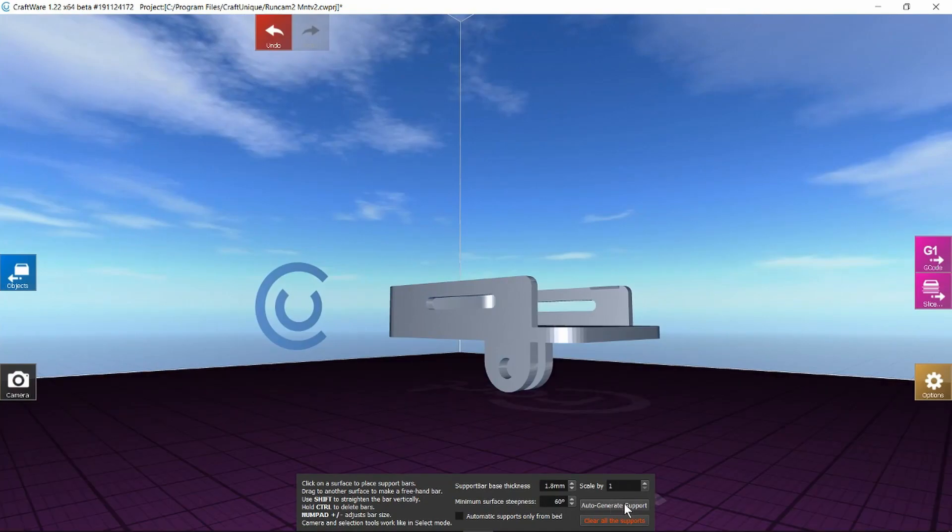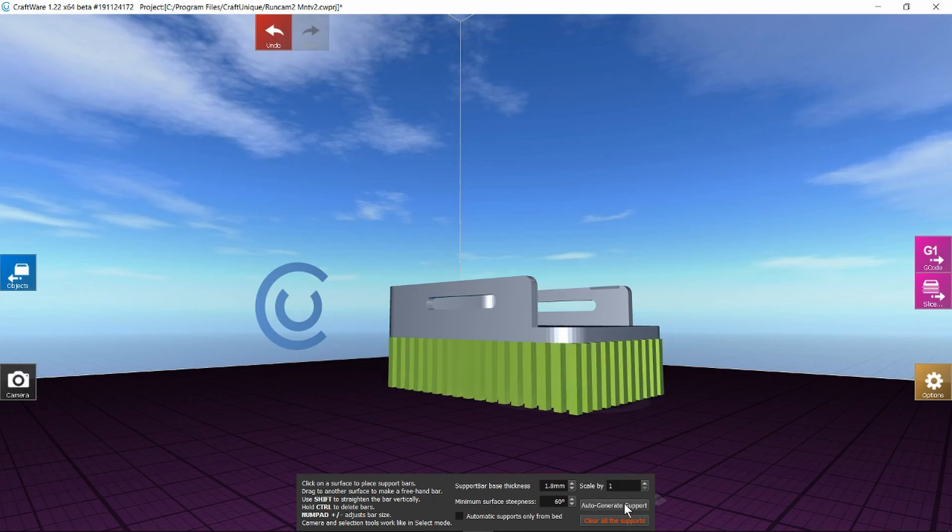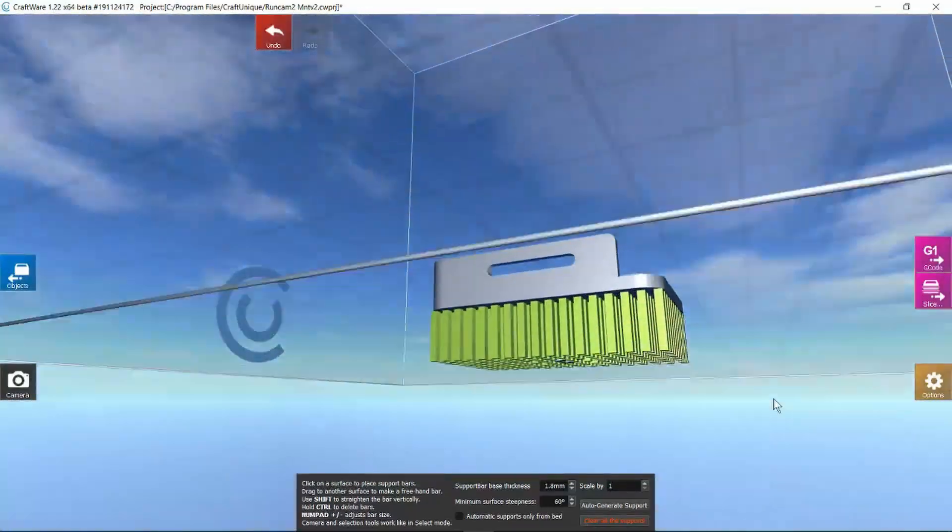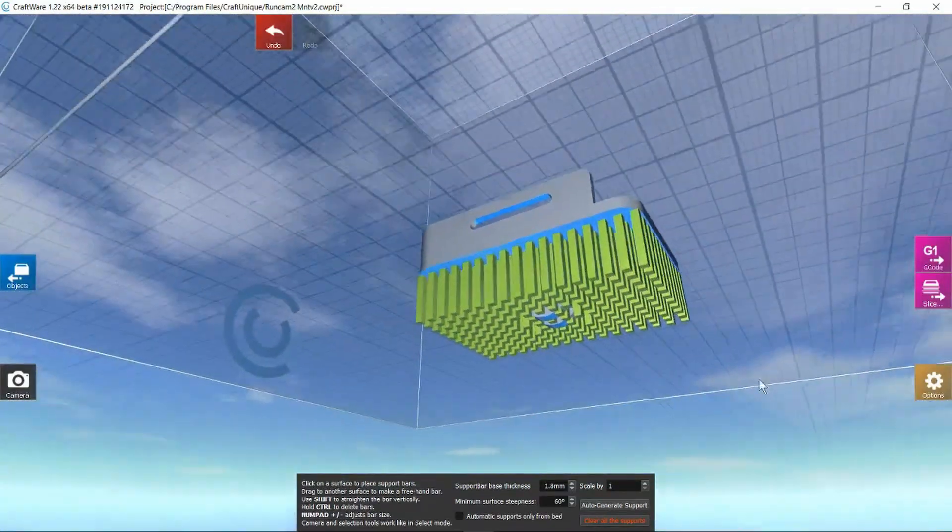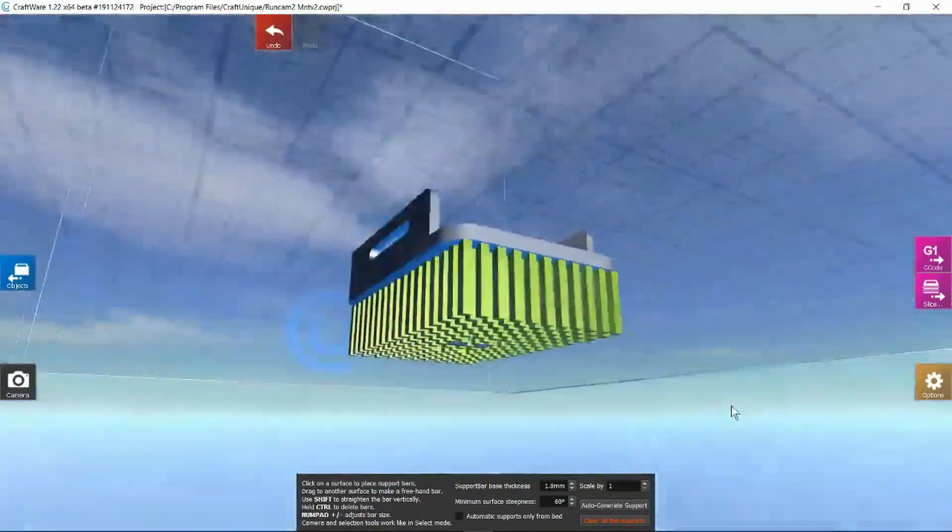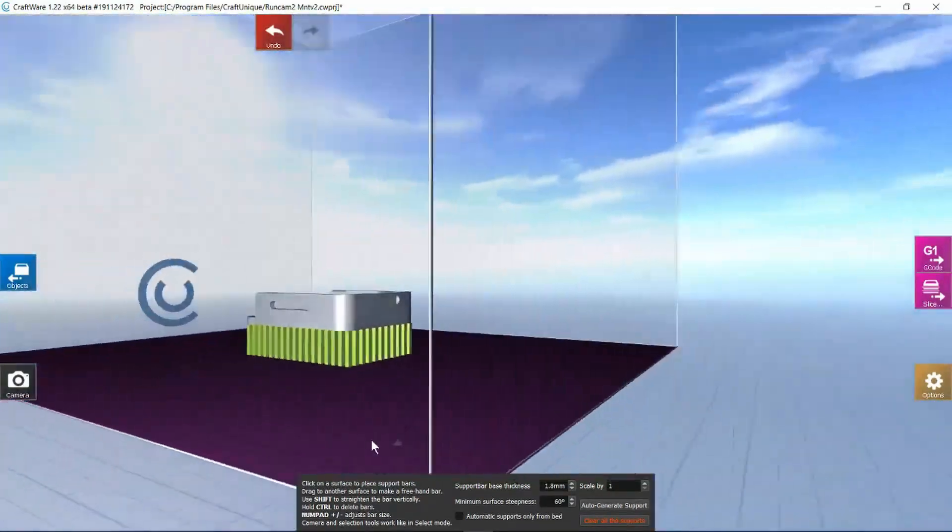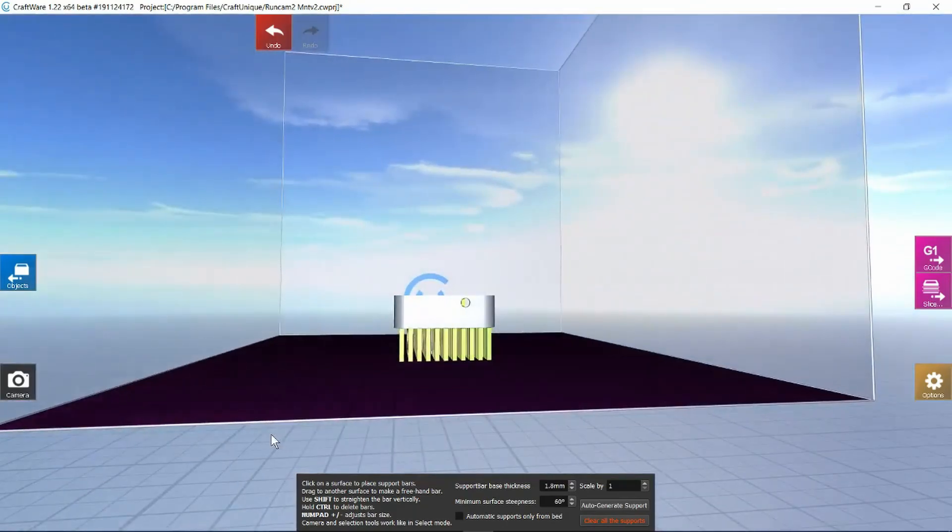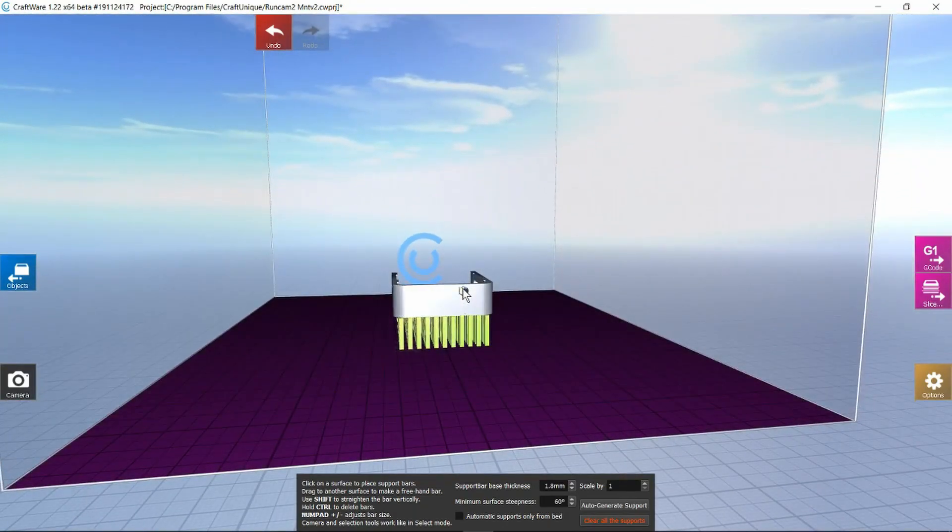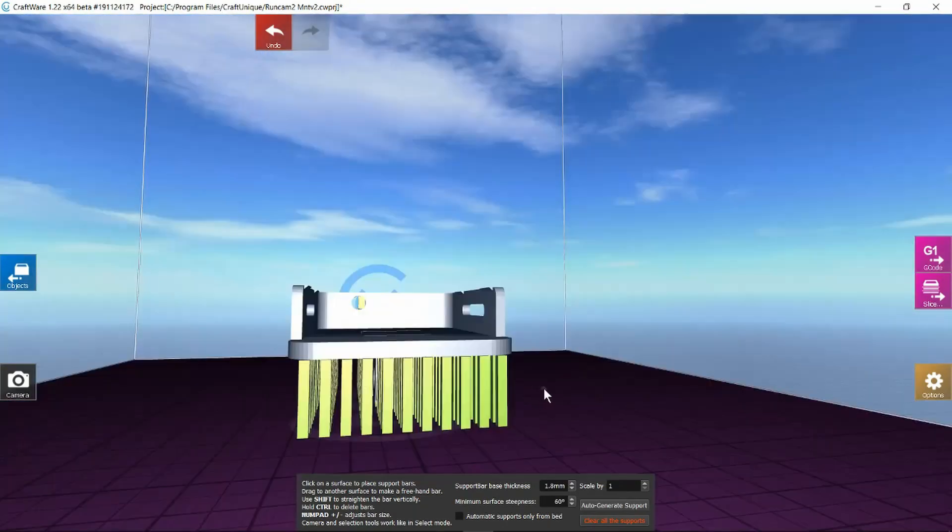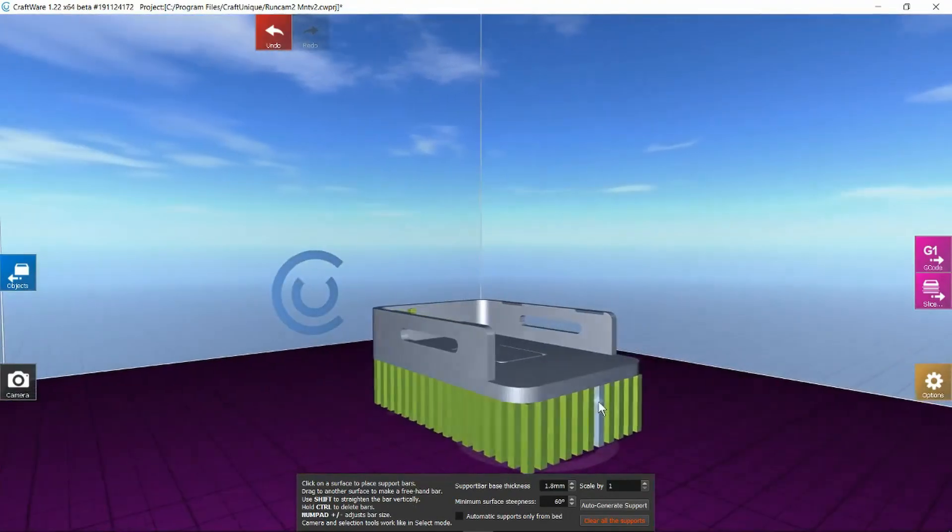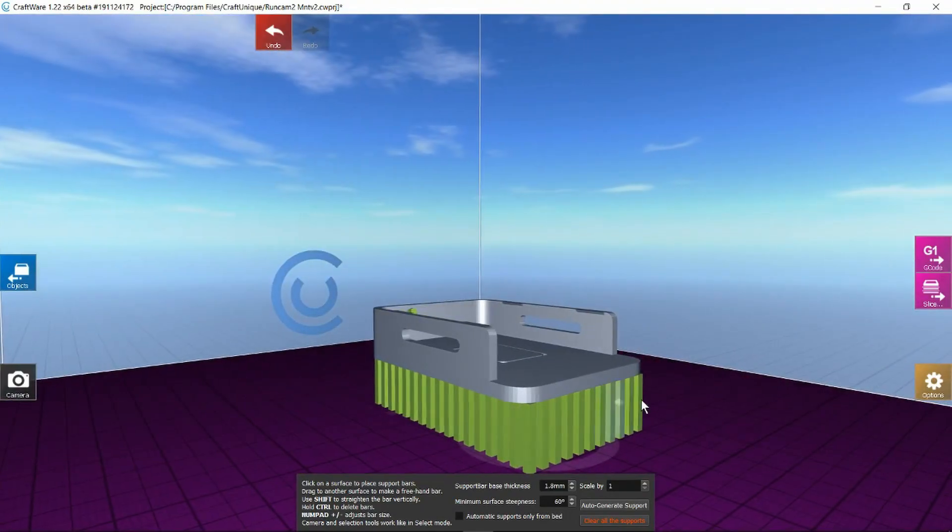Just for grins let's auto-generate the support and see what it comes up with. Clearly that should do the job. And it's even popped a little piece in our hole at the back there. I think we'll just try and print it like that and see how it turns out.